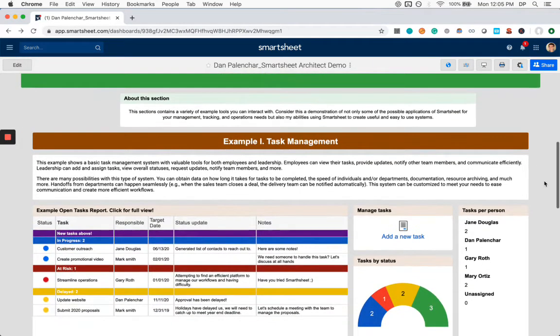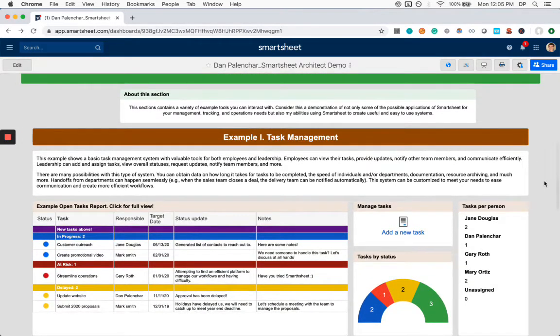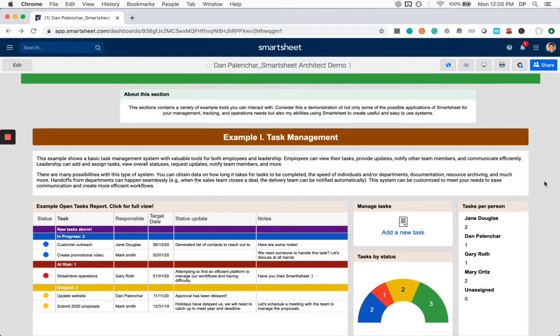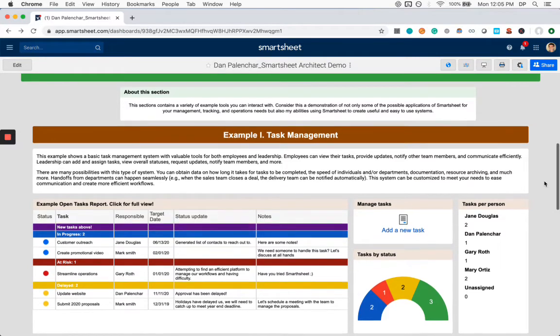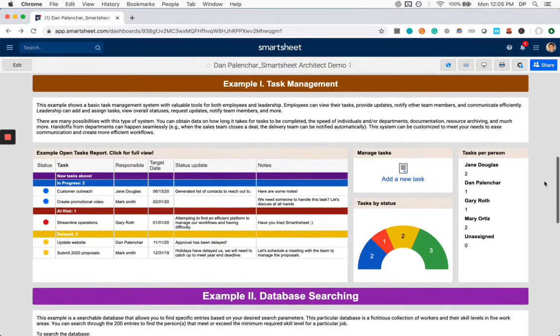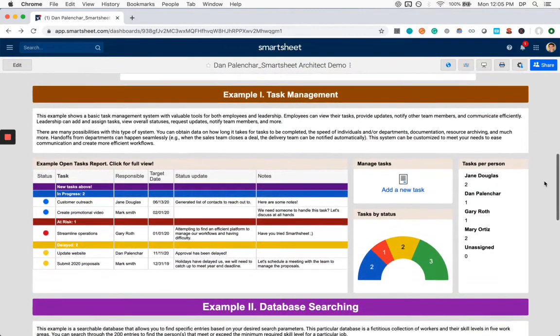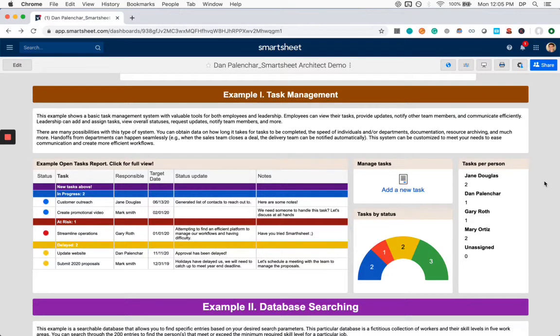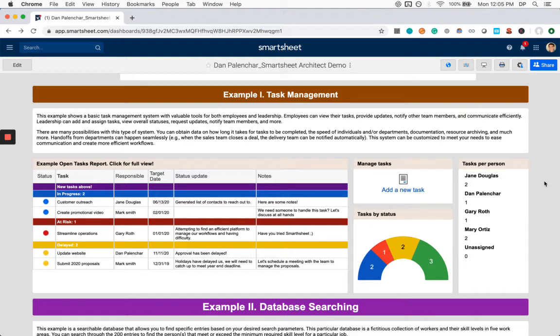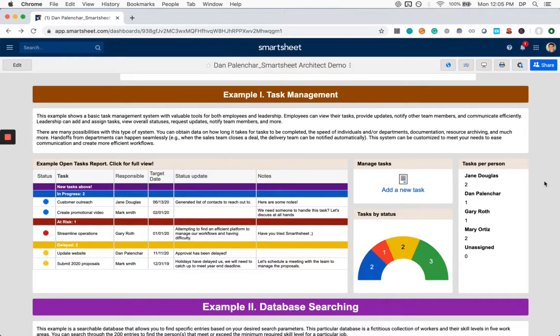So starting off with task management or you could consider it work management, project management, etc. This is a very common use case for Smartsheet. I think it does very well. What we have here is a series of tools that are working together to organize the different work that individuals are doing to provide leadership level views so that you can see the status of various tasks at a glance and it also serves as a historical database.